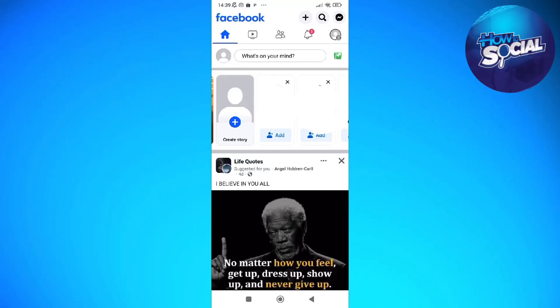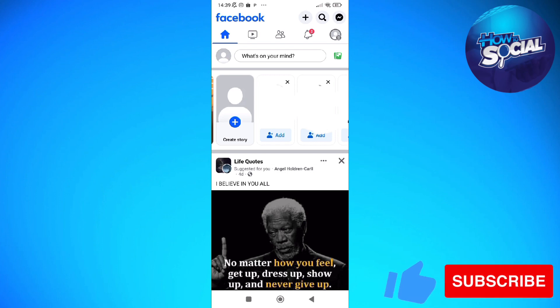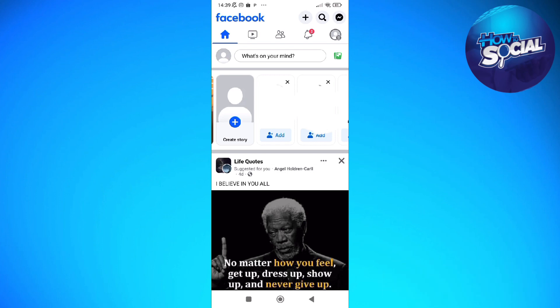Hi and welcome back to the channel, thank you so much for clicking into this video. In this video I'm going to teach you how to add a check-in location on a Facebook page or post. Make sure you stay until the very end so you won't miss any important step or information. Without further ado, let's get on that — the process is quite simple.